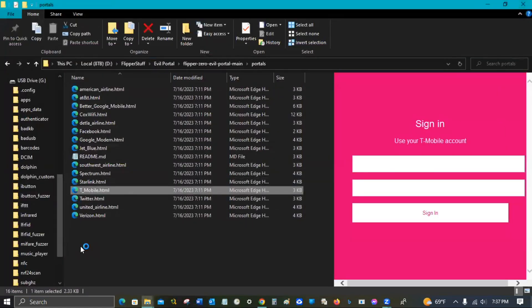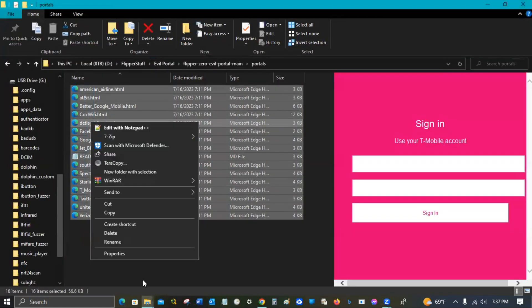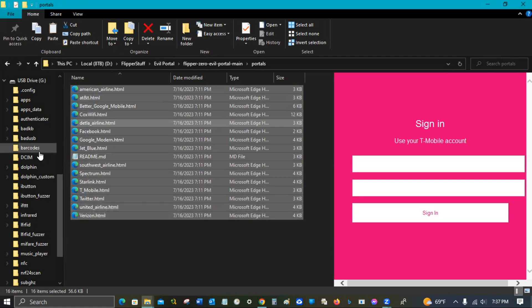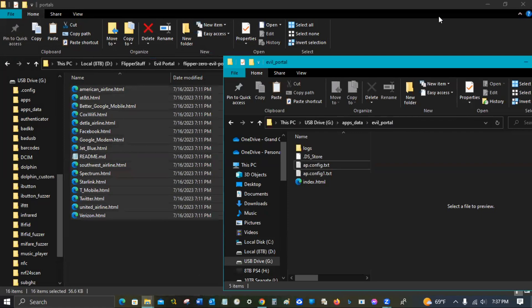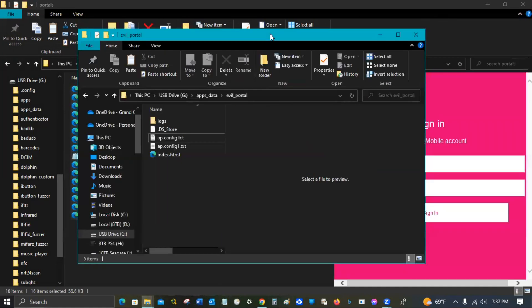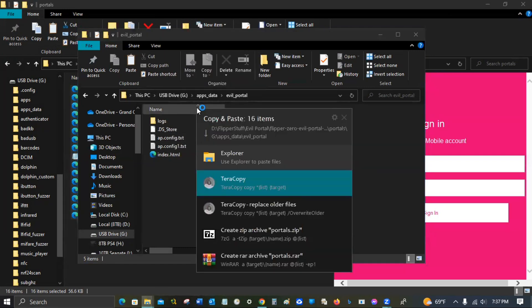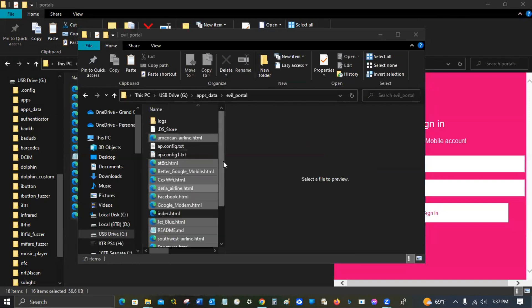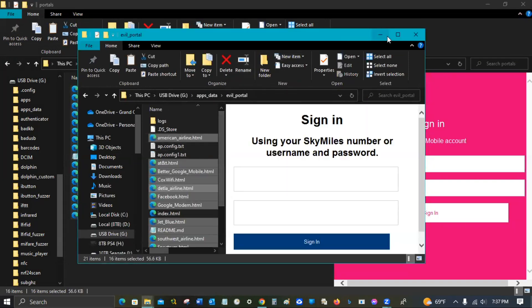Just to kind of give you an example there. So I'm going to go ahead and copy all of these and move them over to my SD card from my Flipper that I just inserted into my computer over here and paste that.